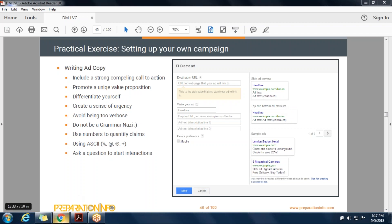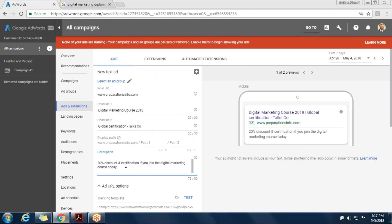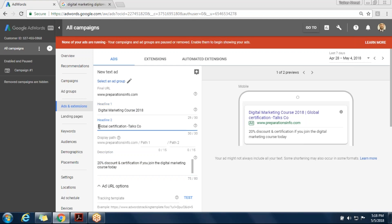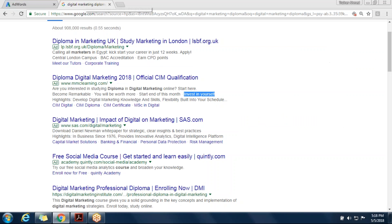'20% discount and certification if you join the digital marketing course today.' 'Today' — that's urgency. 20% — that's the USP. Very good, Sanita. You can add more characters; you have about five missing. You can add your brand name. You already mentioned 2018 and global certification in the title — if you have global certification, you don't need to repeat it again here. We can avoid that in the future.